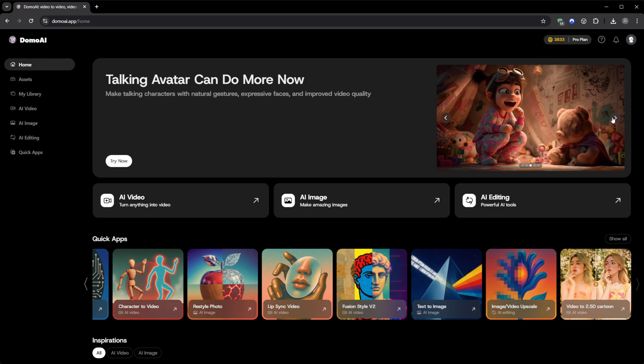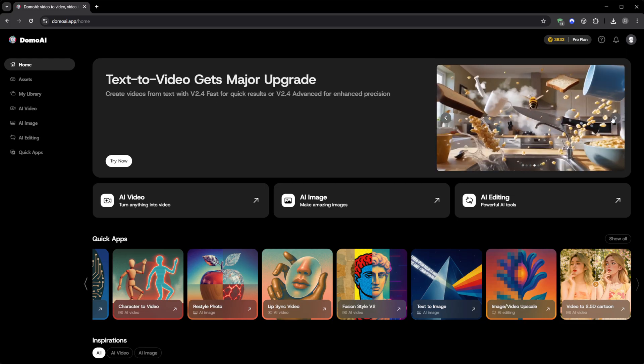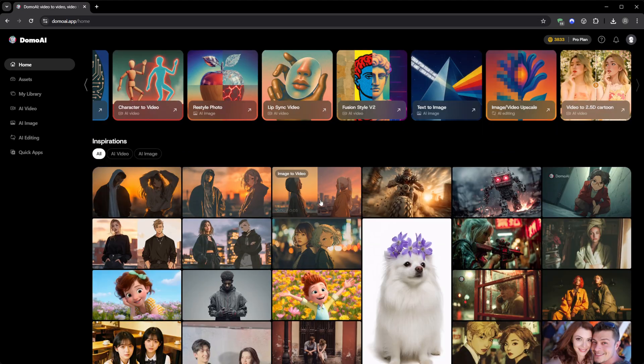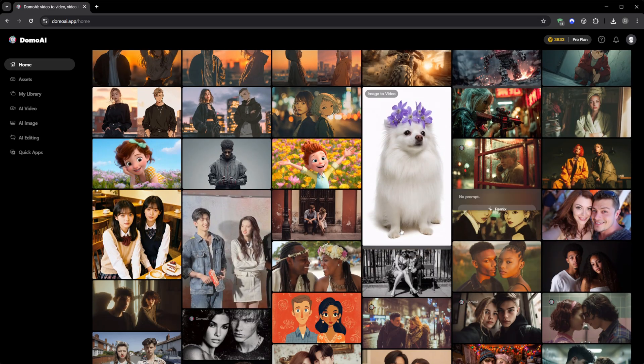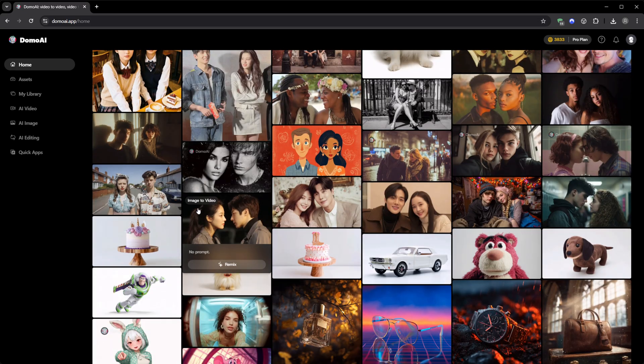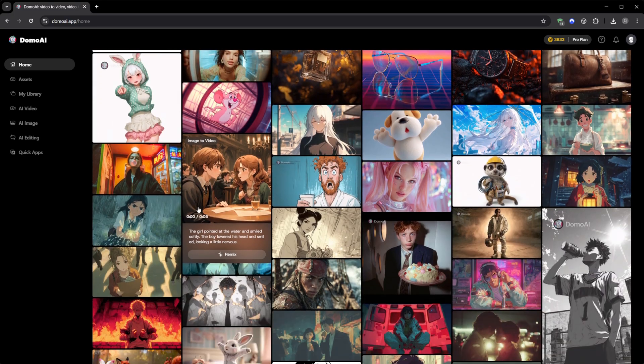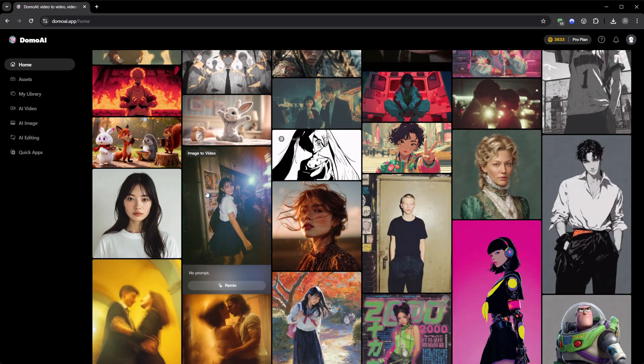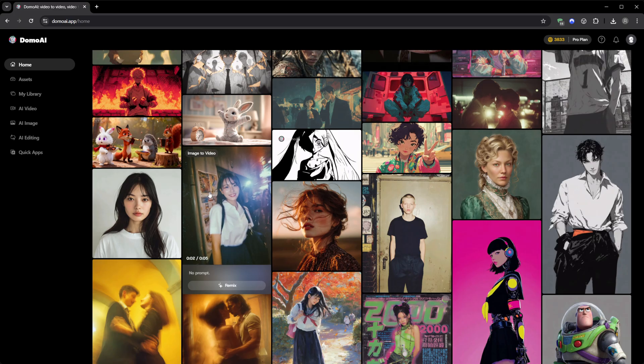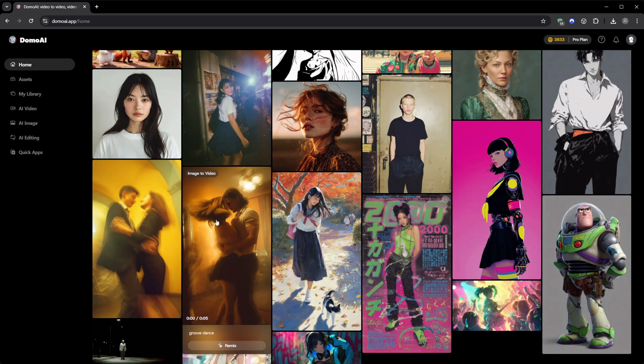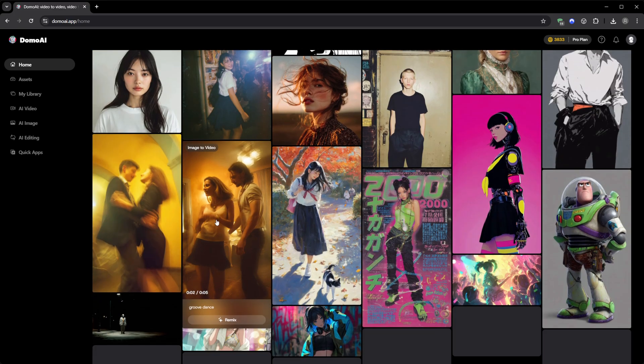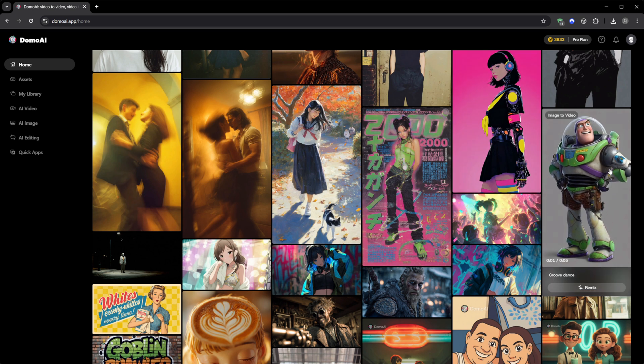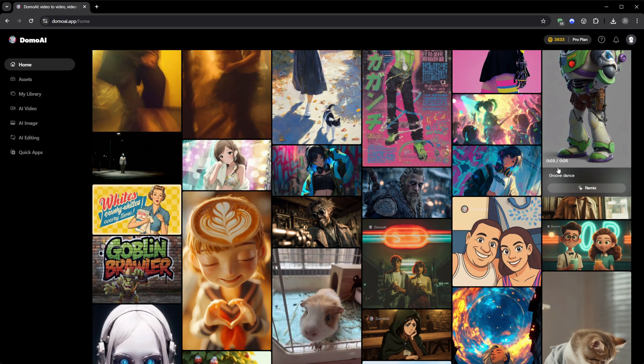Of course, the question that always comes up with AI tools is ownership. Who owns the content? And here's where Domo AI really stands out. You own everything you generate. They don't use your uploads for training, they don't share them, and the rights are completely yours, even for commercial projects. So if you create something you want to sell or publish, you can do it freely.